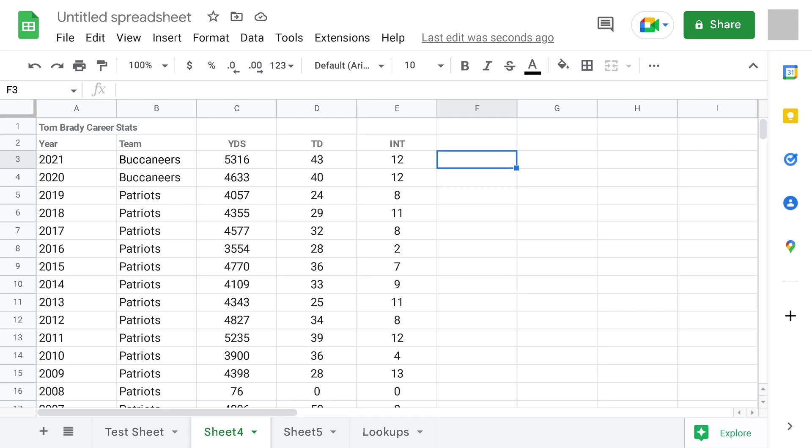In this example, I've got a dataset showing Tom Brady's career passing stats.